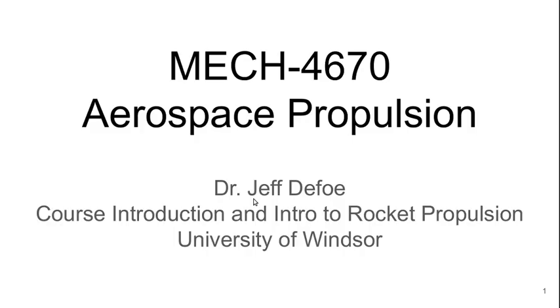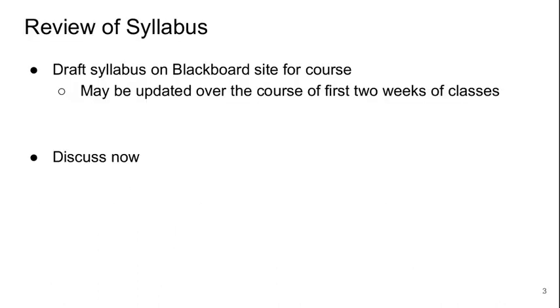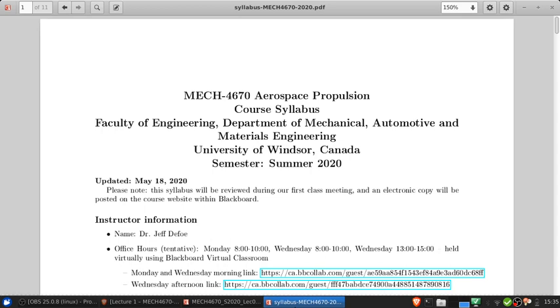Hello and welcome to Aerospace Propulsion. I'm Dr. Jeff Defoe. In part 1 of this lecture we're going to review the course syllabus in detail. A draft version is currently on the Blackboard site, but it may be updated over the course of the first couple of weeks of classes. I'm going to switch over to that syllabus and discuss it in detail now.